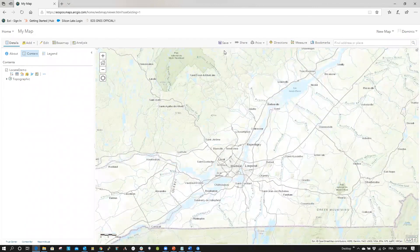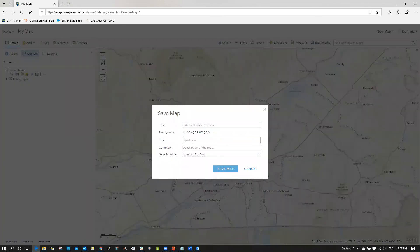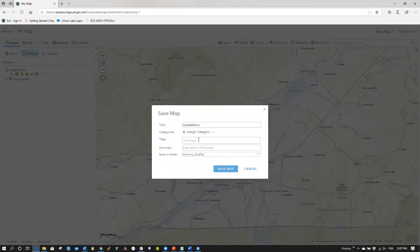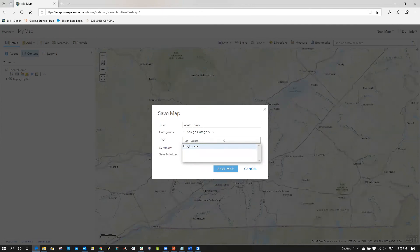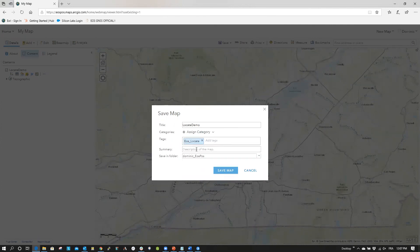Here, you can give your map a title, category, and assign tags. Once again, be sure to tag your map with EOS underscore locate. The solution will not work without this tag.